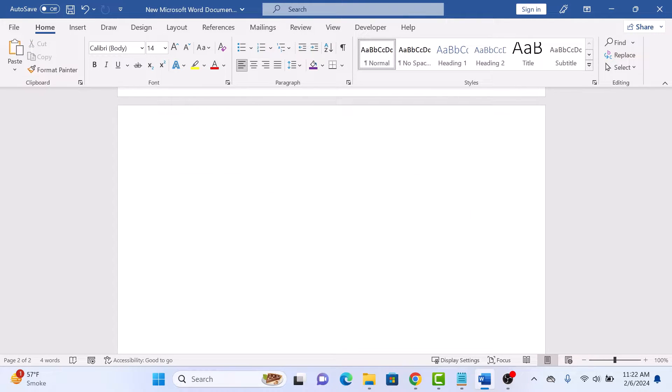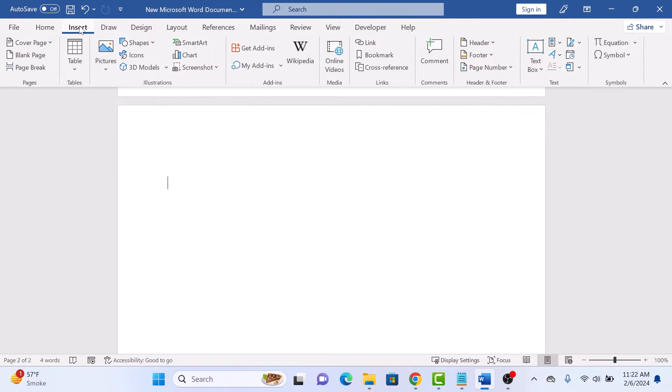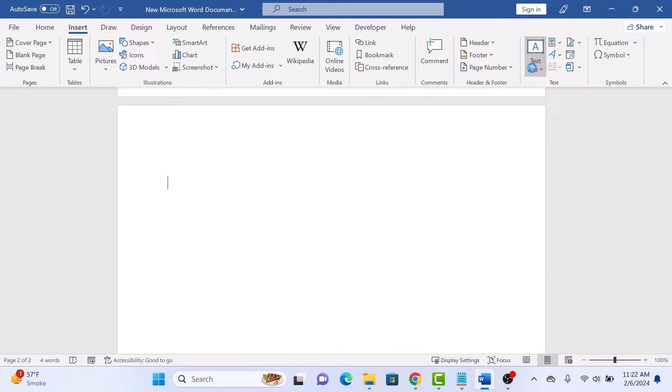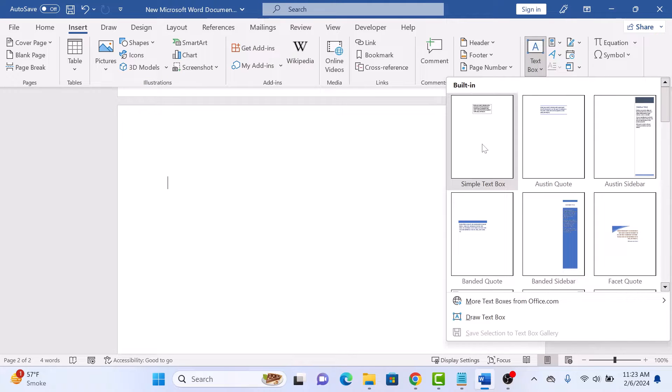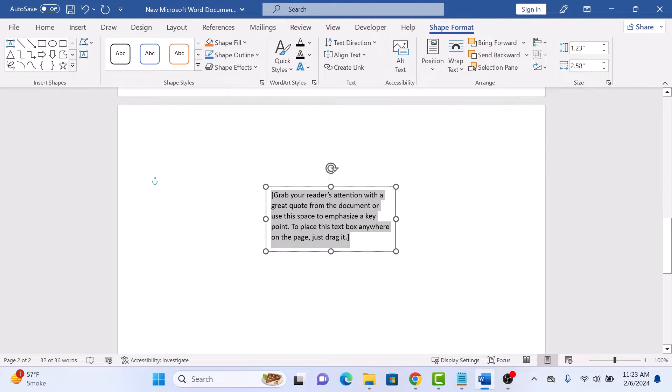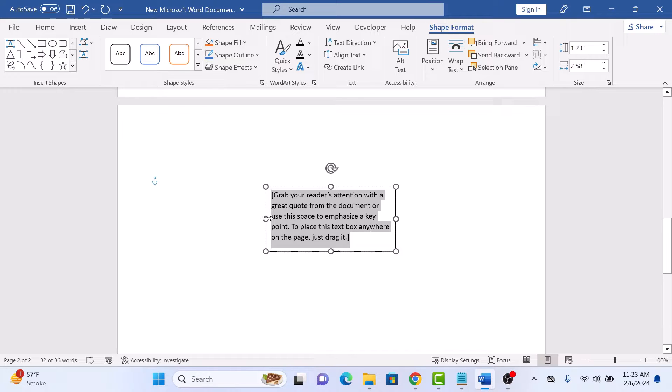Now click on Insert in the top menu, then click on Text Box icon and select Simple Text Box. Now resize the text box according to the size of the table.